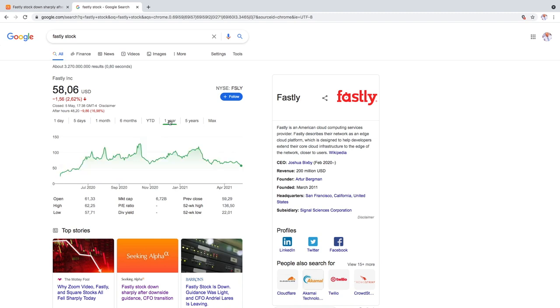I just saw Uber's earnings, those are great earnings and they're falling as well. So basically everything's falling. Falling 17% is pretty much unjustified.